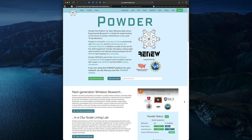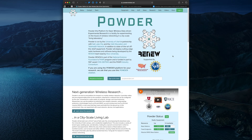Hello, I'm Dustin Moss. I'm a researcher in the Flux Group at the University of Utah working on Powder, which is an open platform for experimental wireless research that offers users remote access to a variety of compute, networking, and RF resources. Today I'm going to demonstrate how you can experiment with LTE or 5G handover on Powder.